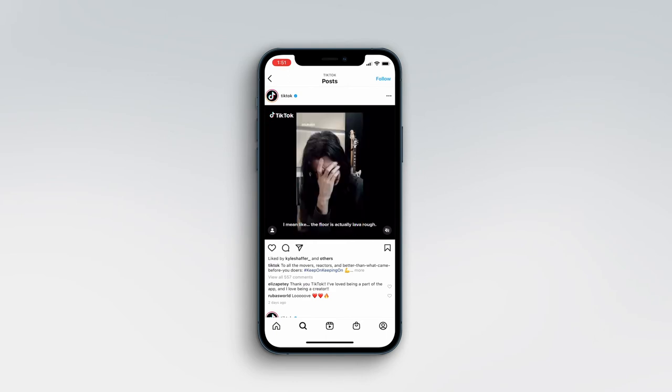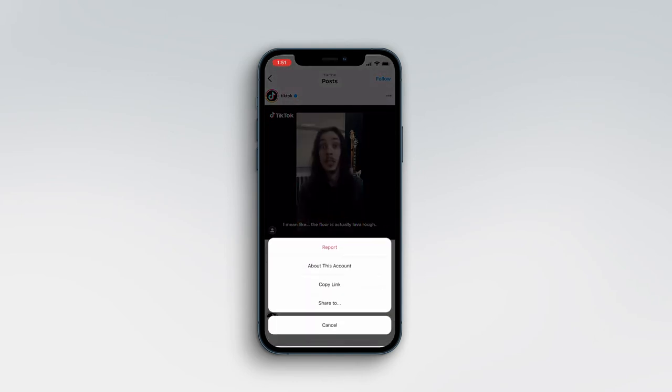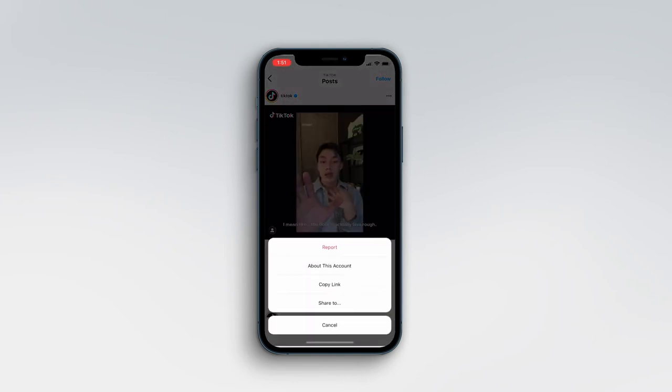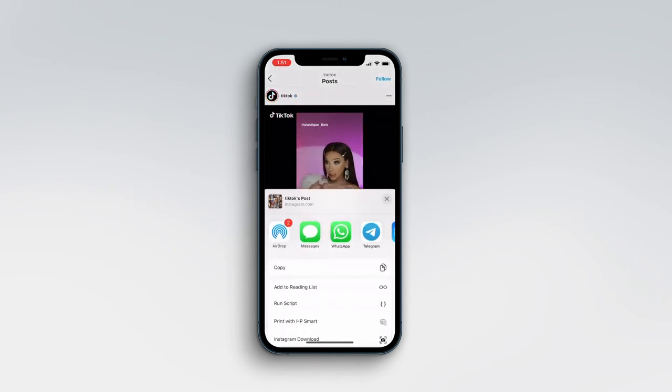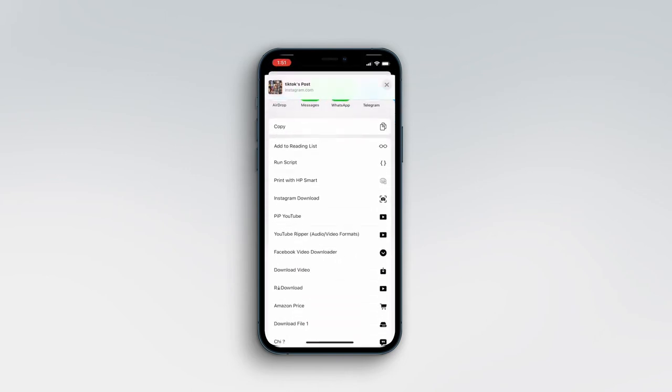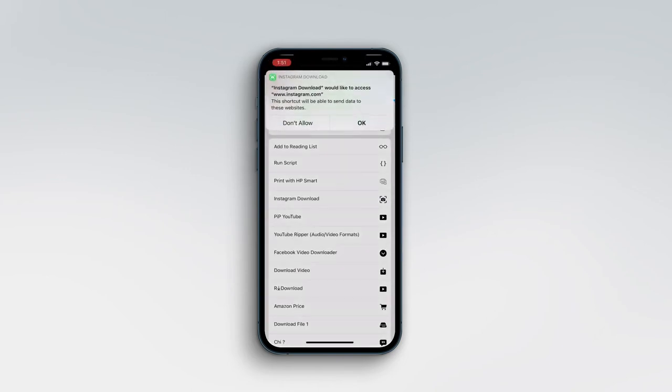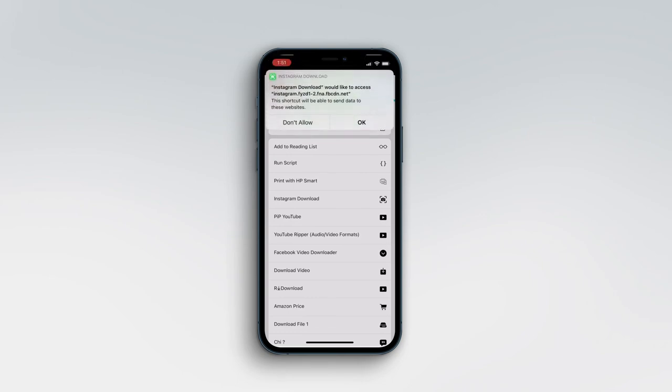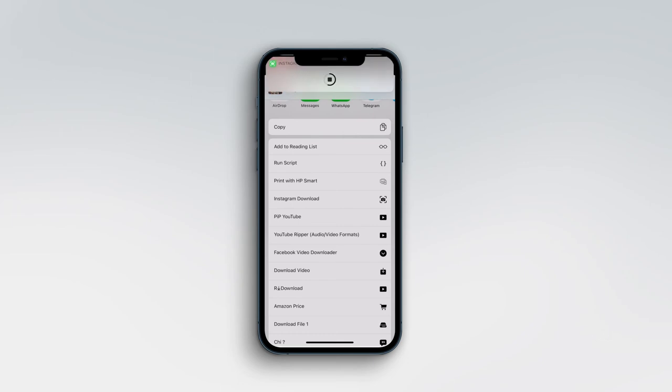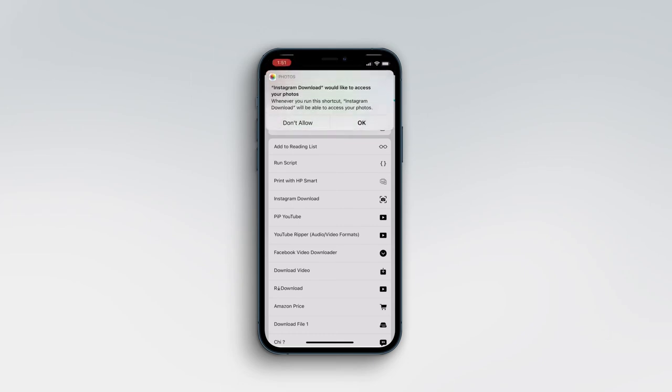Tap on 'Share to.' Here is Instagram Download shortcut. Click on it. For the first time, you need to give the permissions. Press OK, save to photos, again press OK. Let's see the photos. Everything is good.